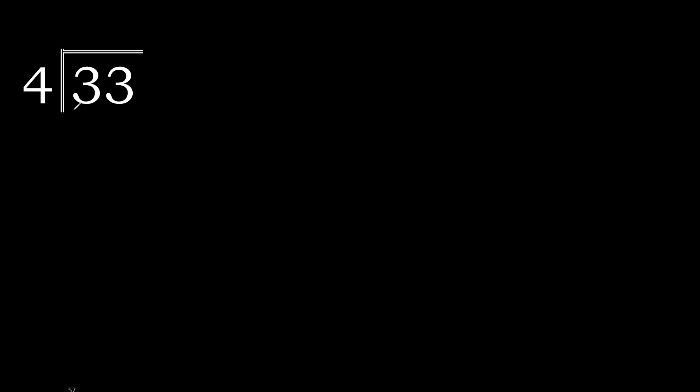33 divided by 4. 3 is less, therefore with the next, 33 is not less.